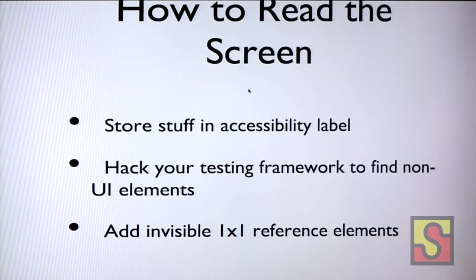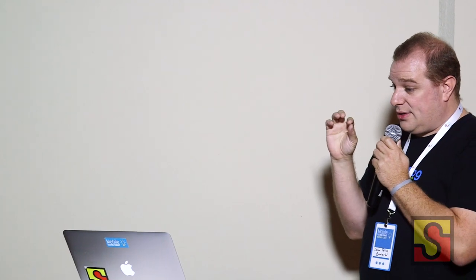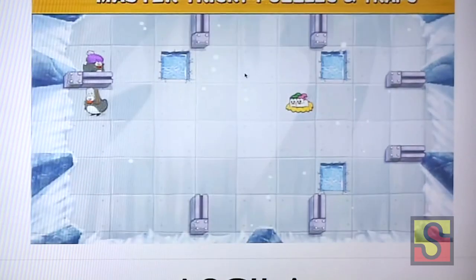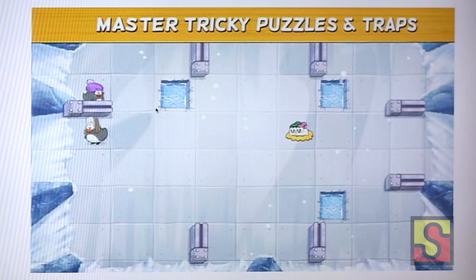We hacked our testing framework to be able to look at what's inside the view. We also added invisible elements to the screen that gave reference positions for things so we knew where to swipe and tap. We had a point here and a point catty-corner across one square, and using some math, our testing framework could determine where each square and item was, and swipe in different directions.